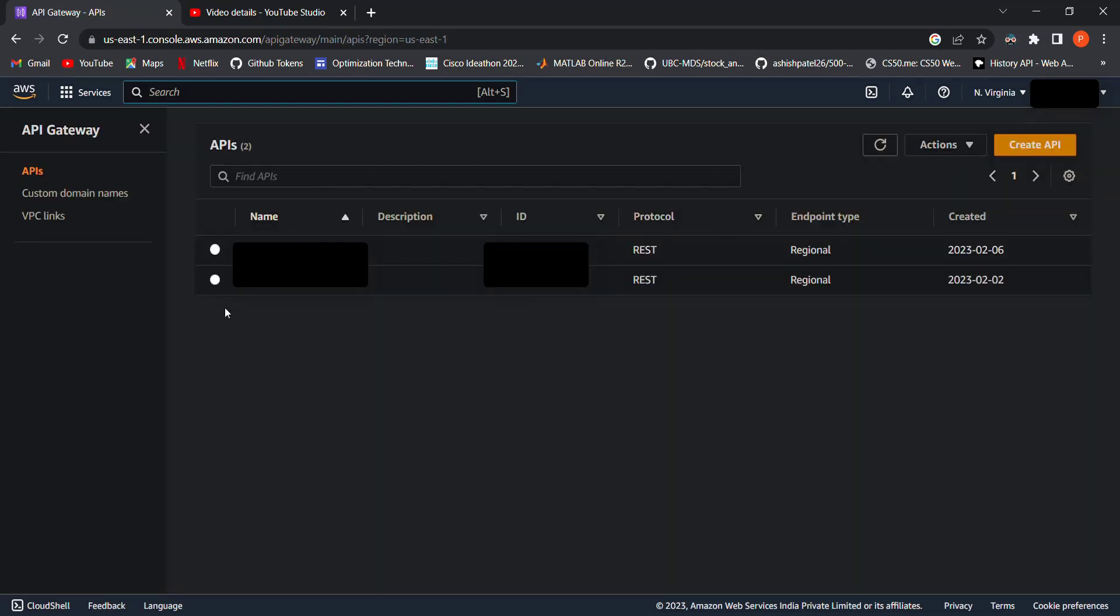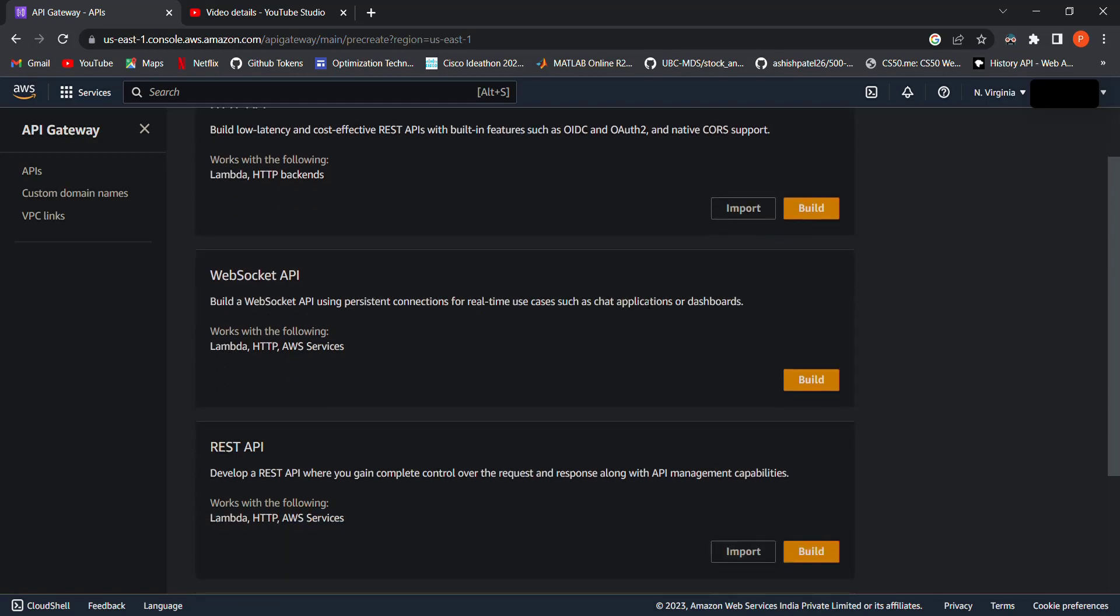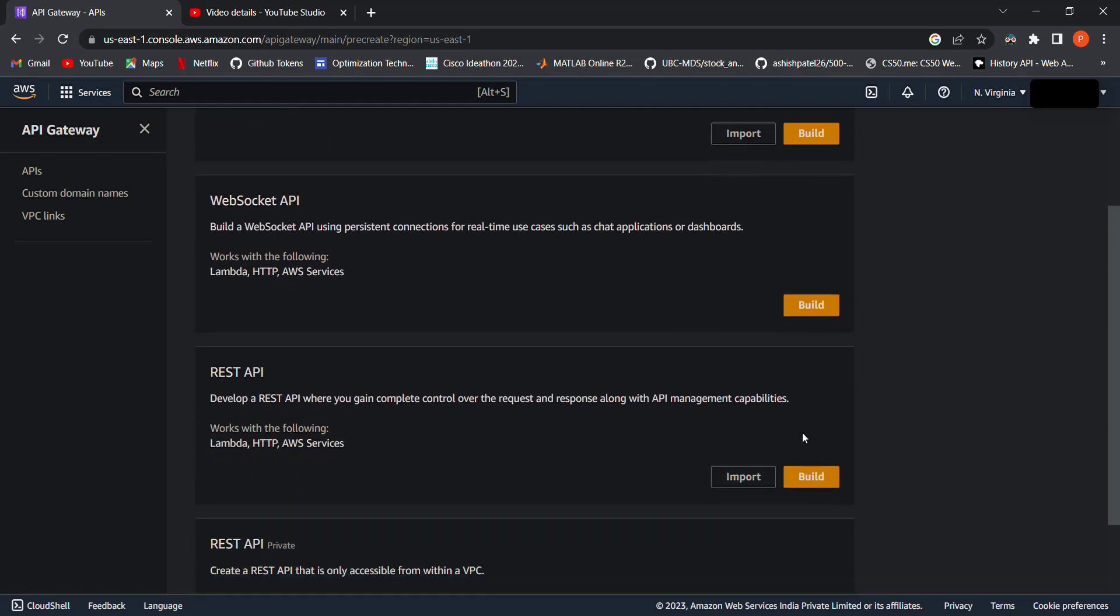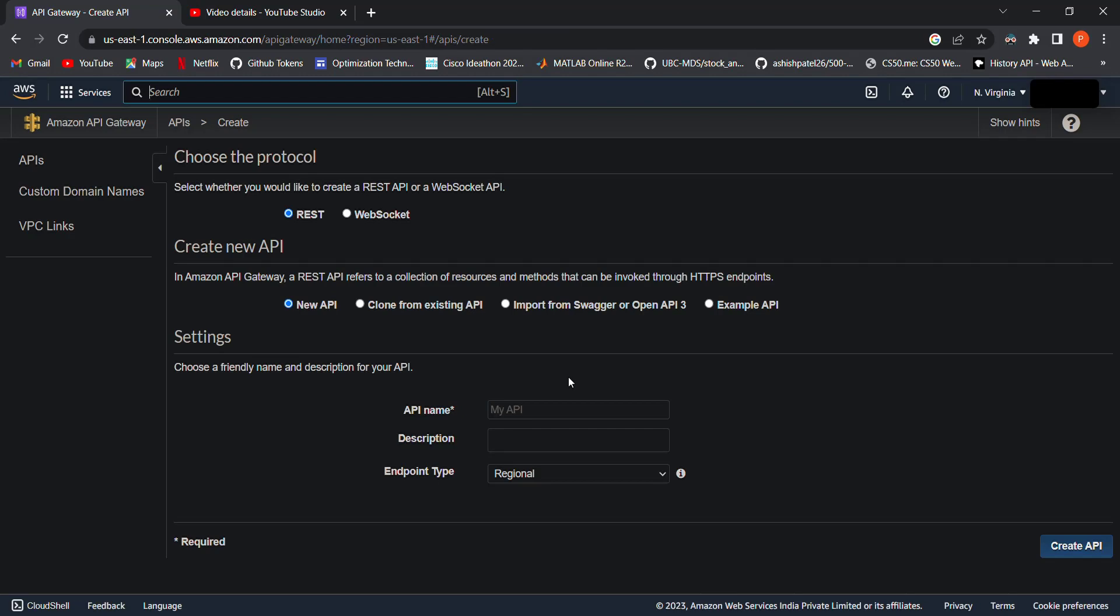Search for API Gateway in the search bar. Here you can see all of your API gateways. Click on Create API, select REST API, and click on Build. Give your API a name and description and click on Create API.